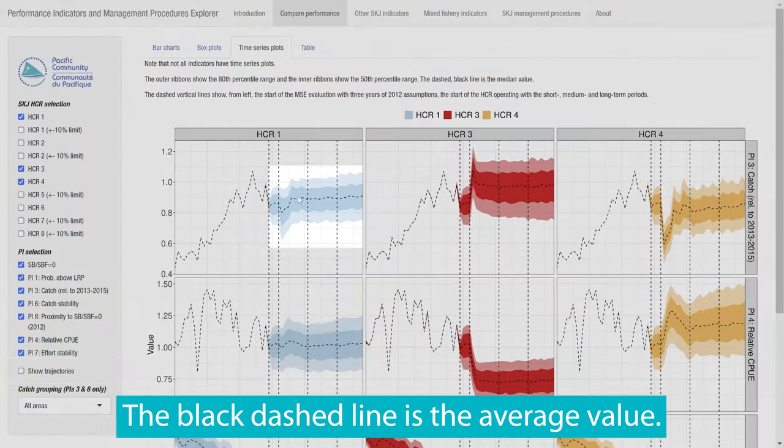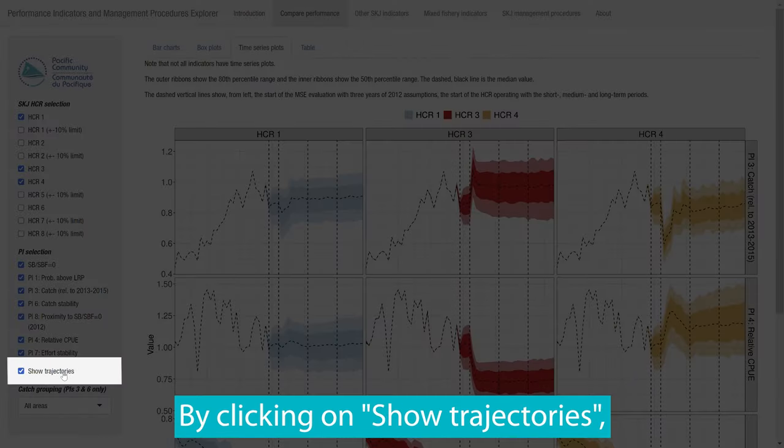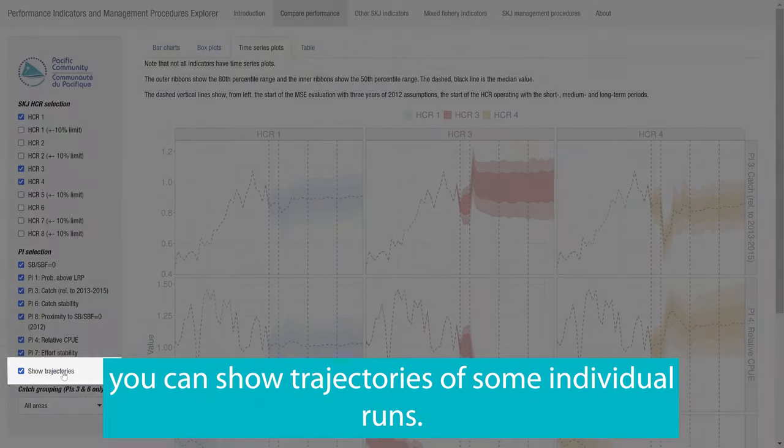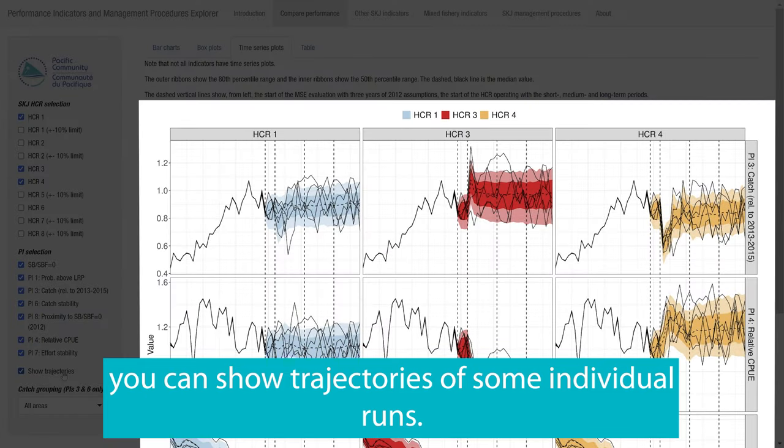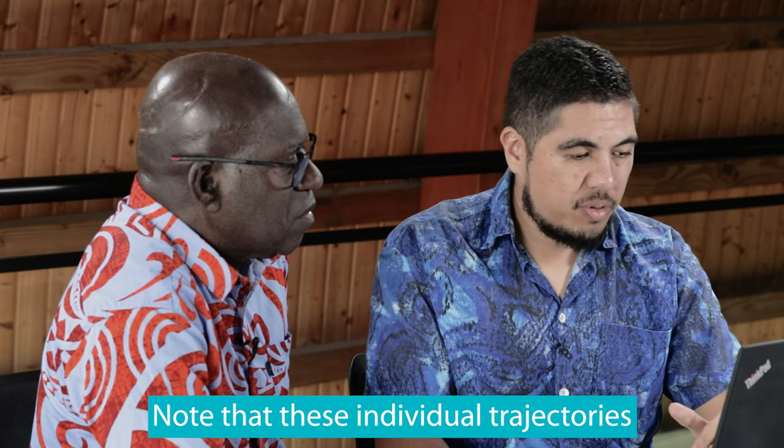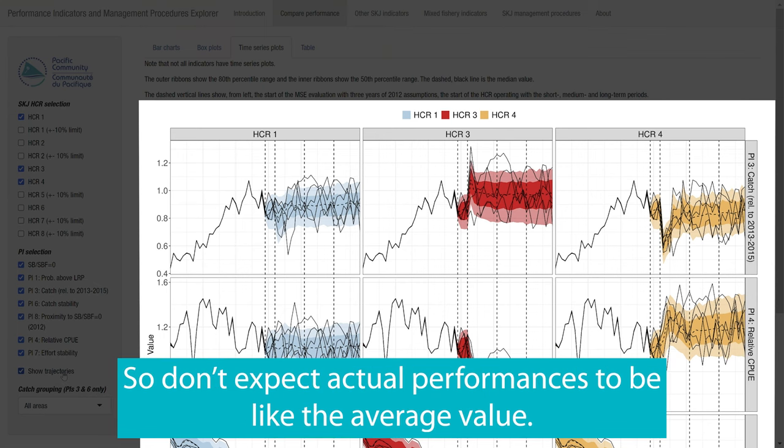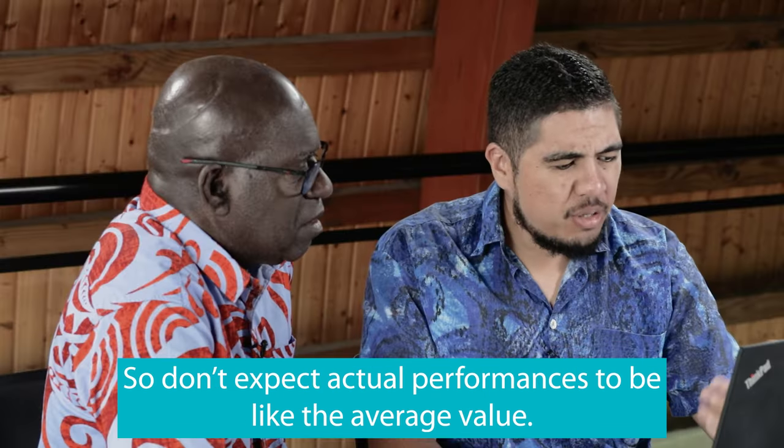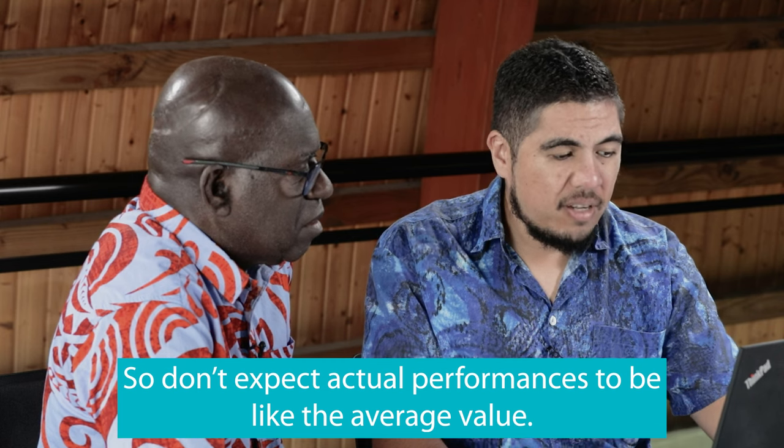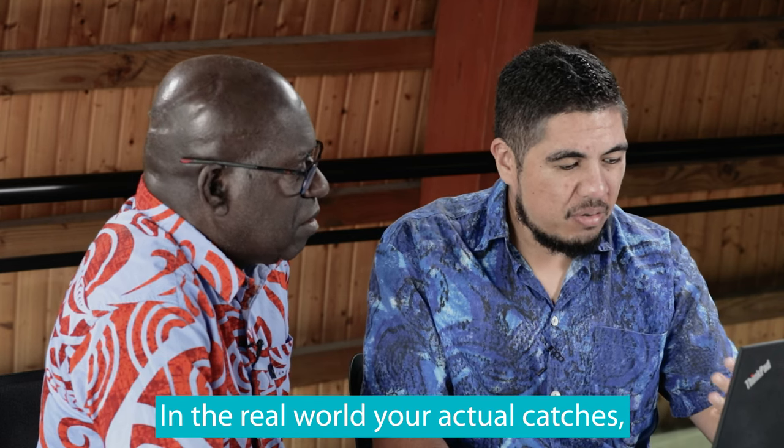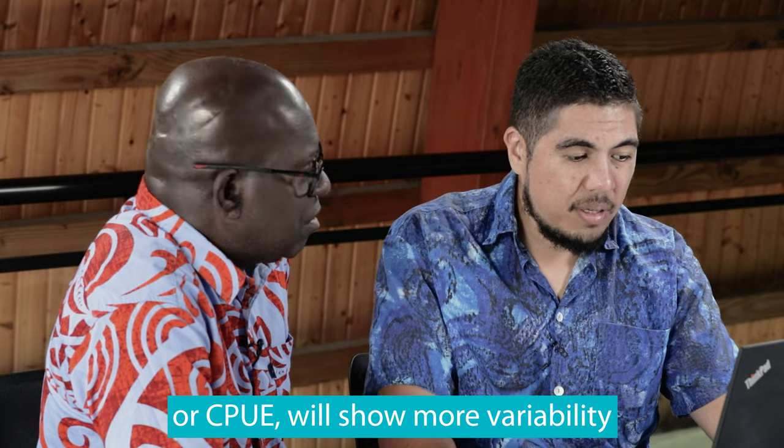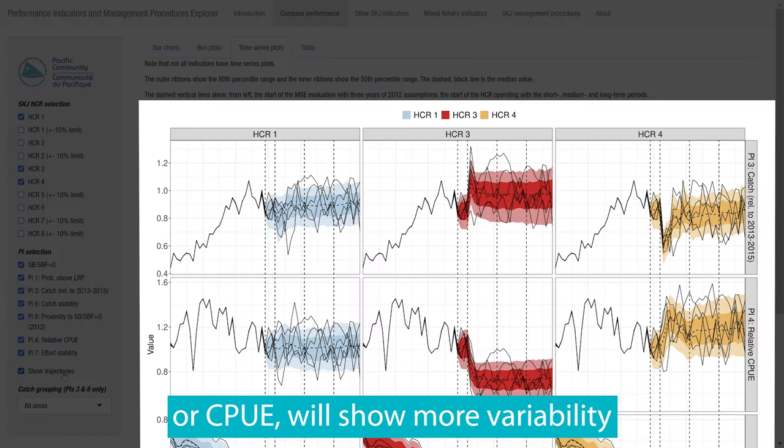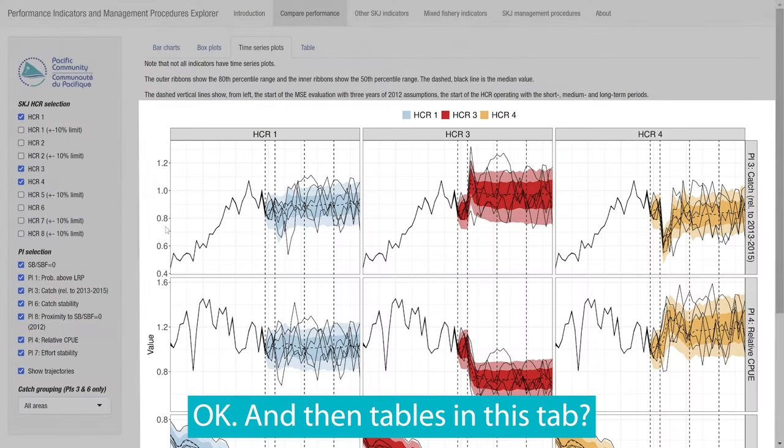Okay. By clicking on Show Trajectories, you can show trajectories of some individual runs. Note that these individual trajectories are quite noisy and don't sit nicely along the average line. So don't expect actual performances to be like the average value. In the real world, your actual catches or CPUE will show more variability than the average line.